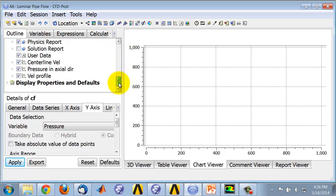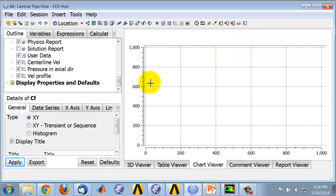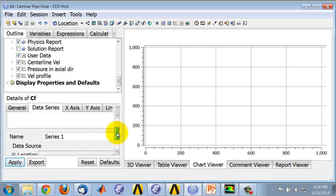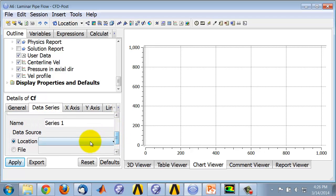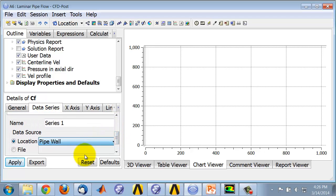I will say Chart. I'll call this Chart CF. Under Data Series, the location will be Pipe Wall.